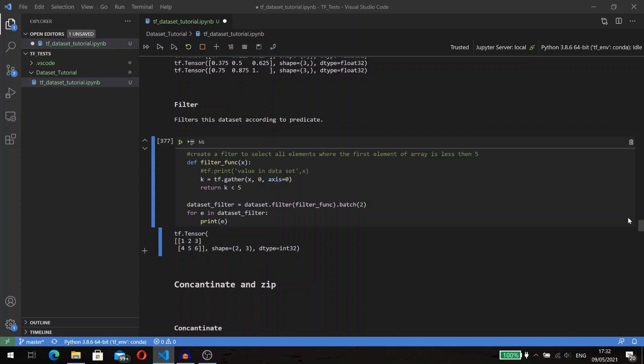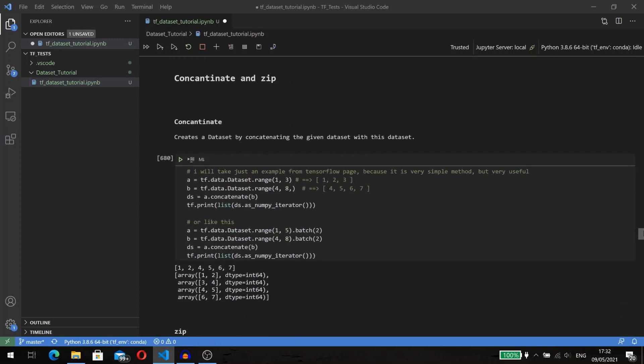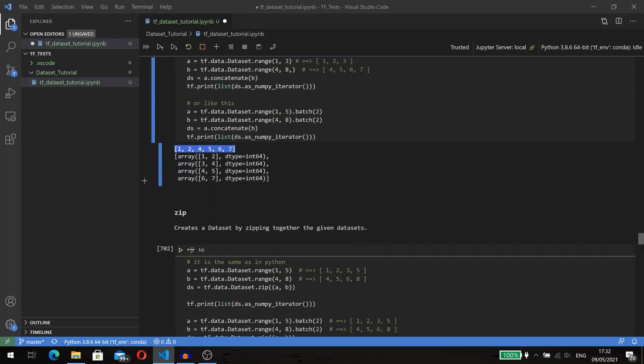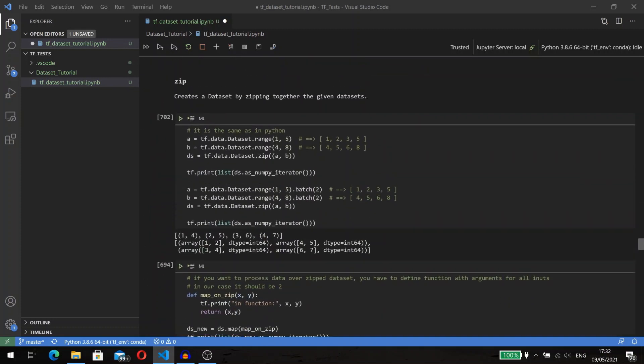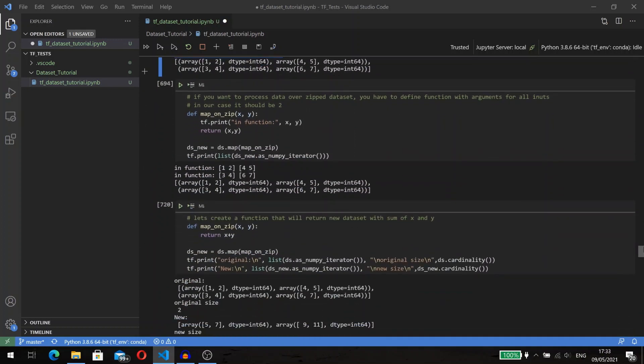The next two methods that I would like to consider are concatenate and zip. I will not stop on concatenate because it's quite simple and does exactly what it's supposed to do: it concatenates two datasets.